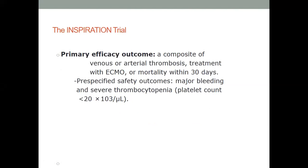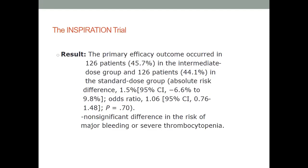The sample size was 600, with 562 included in the primary analysis. The primary efficacy outcome was a composite of venous or arterial thrombosis, treatment with ECMO, or mortality within 30 days. Pre-specified safety outcomes were major bleeding and severe thrombocytopenia. The result: the primary composite endpoint was seen in 126 patients — exactly the same number in both groups — showing no significant difference. Major bleeding was also insignificant.